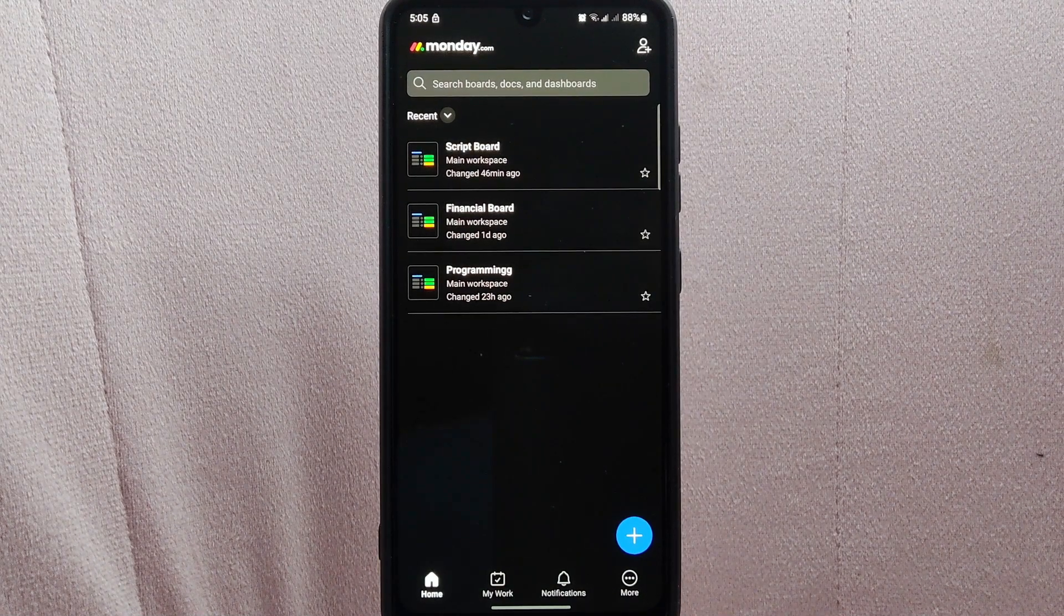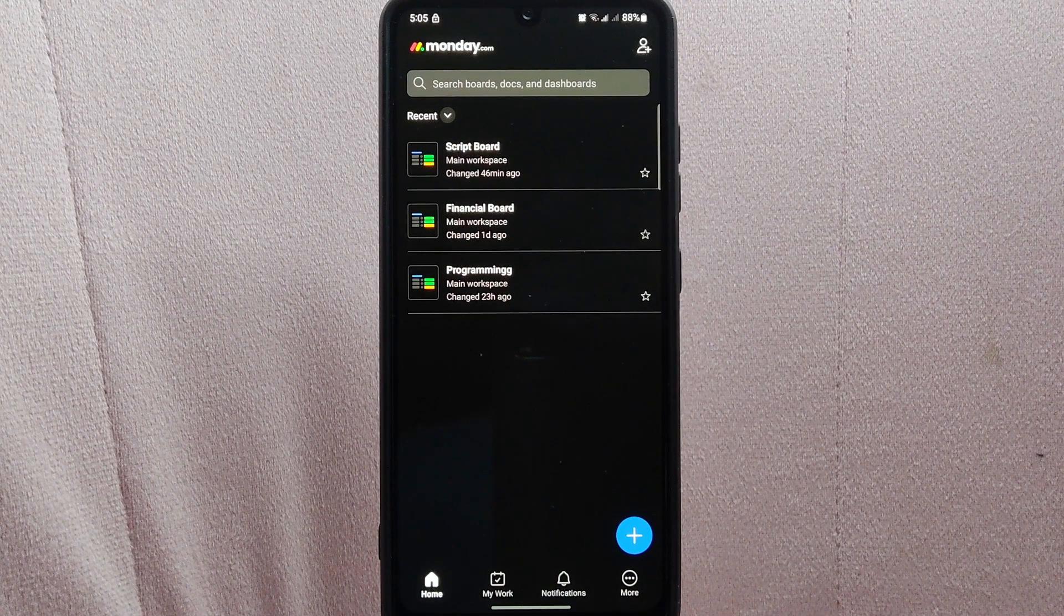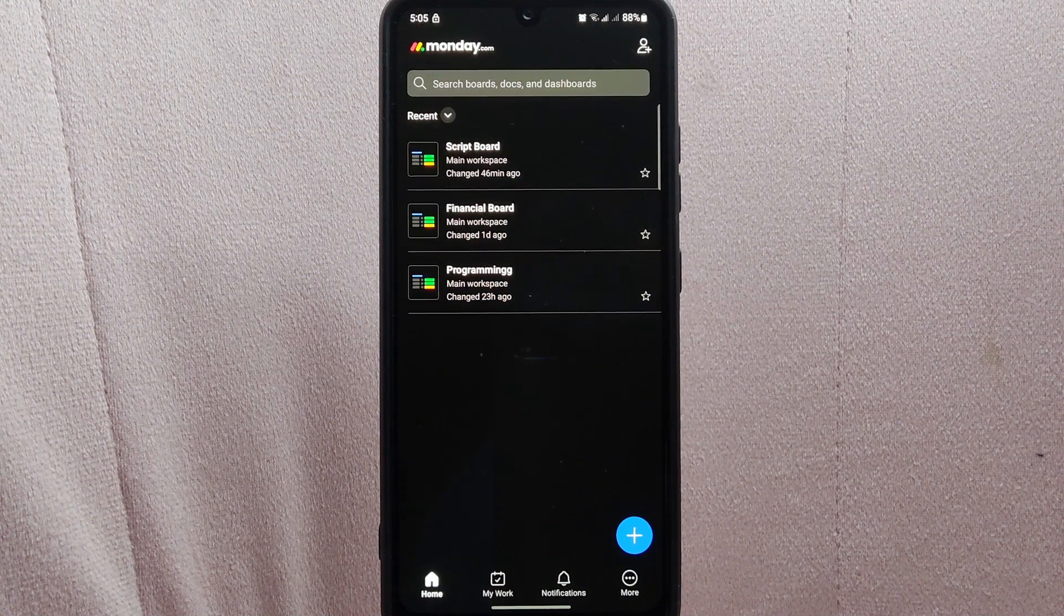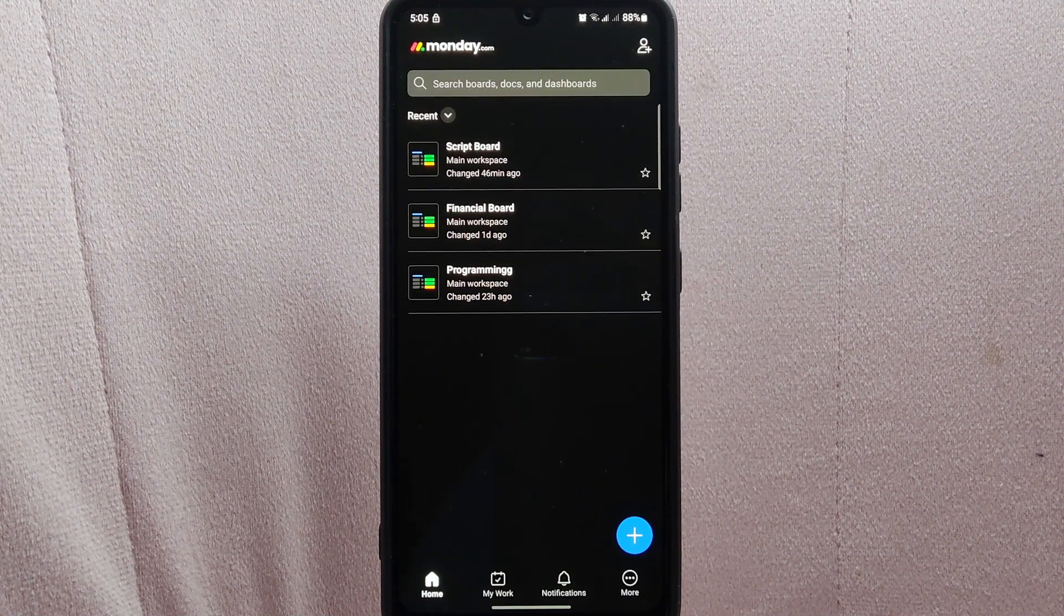Archiving boards helps you stay organized and keeps your active workspace clutter-free.